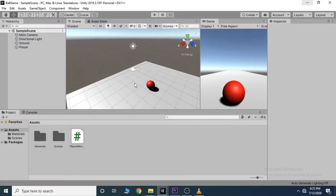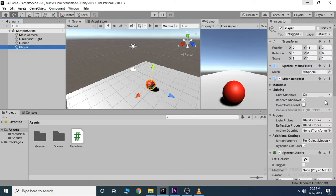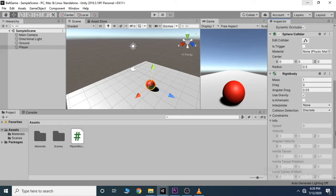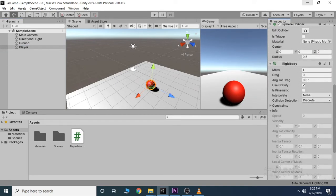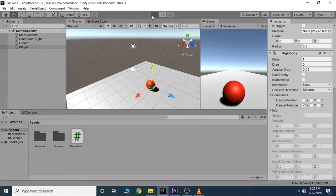Right now a primary issue with this is that our player just starts rotating and jumping. One way to fix this is to go to the player, find the rigid body, and add some constraints. We could for example freeze the rotation on the x-axis, and that should result in smooth movement.